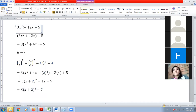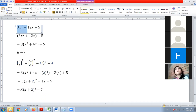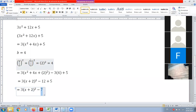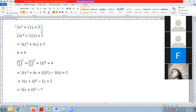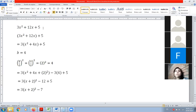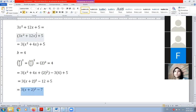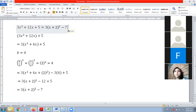Entonces: 3 por x más 2 elevado al cuadrado, menos 7. Esa es la forma completada al cuadrado de 3x al cuadrado más 12x más 5. Esto de acá va a ser igual a esto de aquí abajo. Esa es la respuesta.